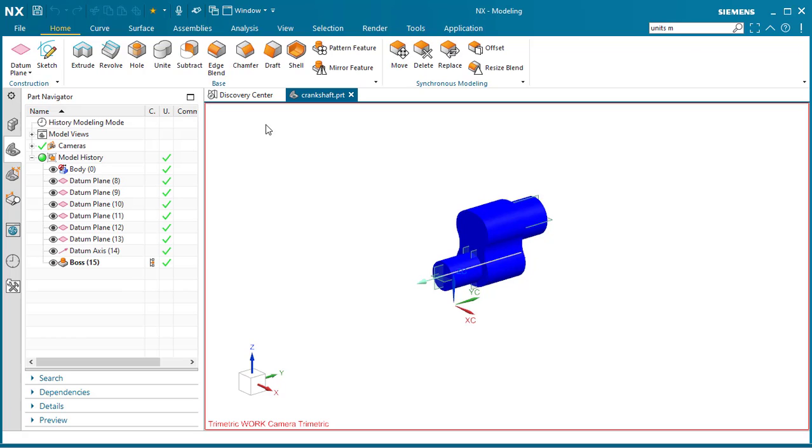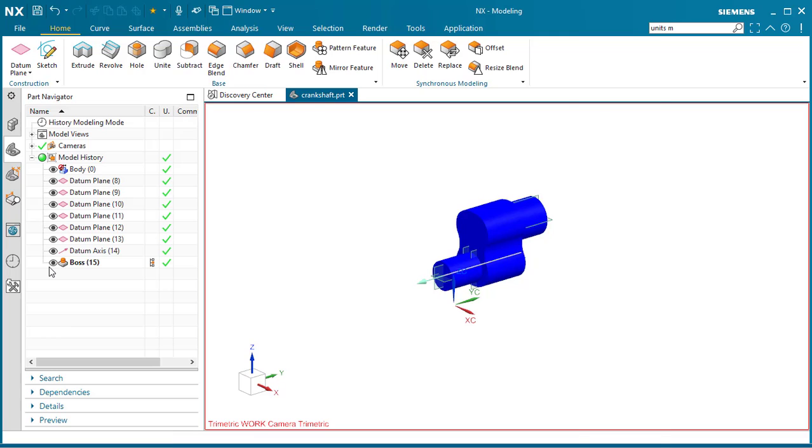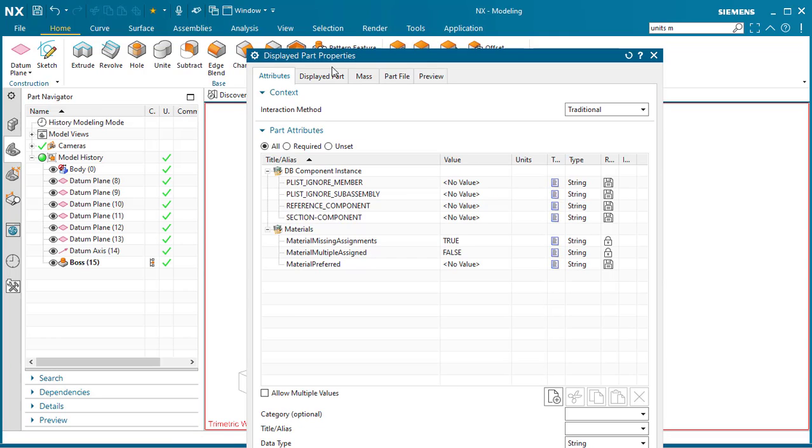In order to do that, we need to go to the NX command prompt. But first, let's go to File, Properties, Displayed Part.